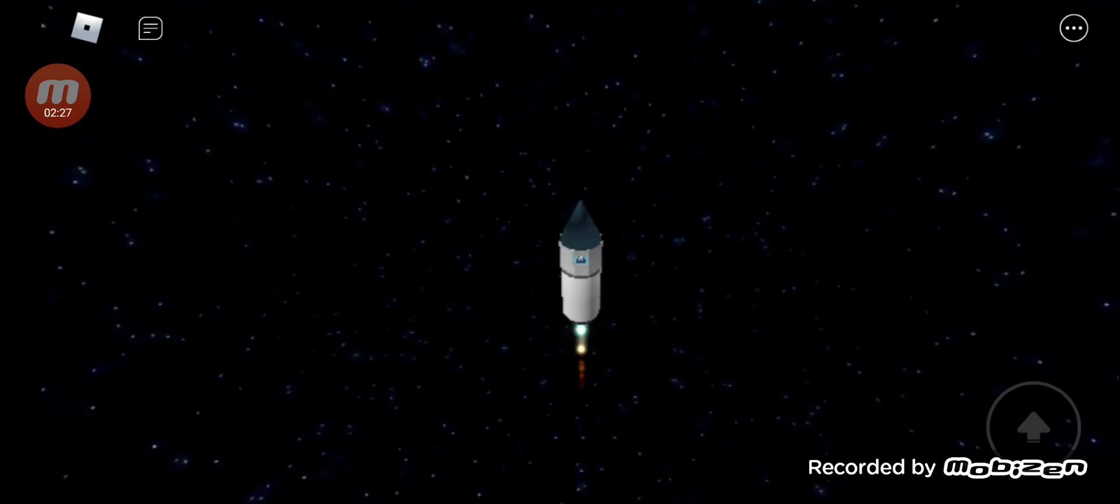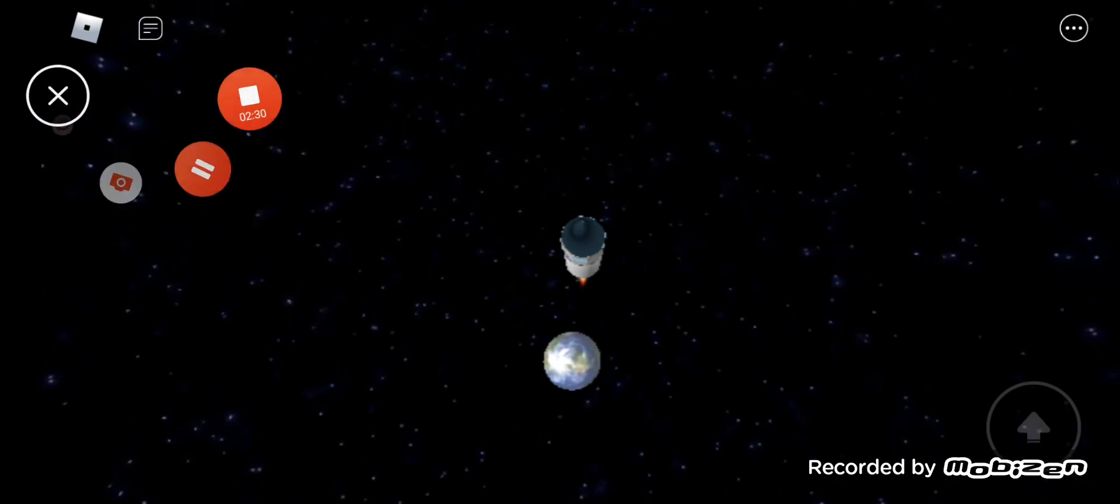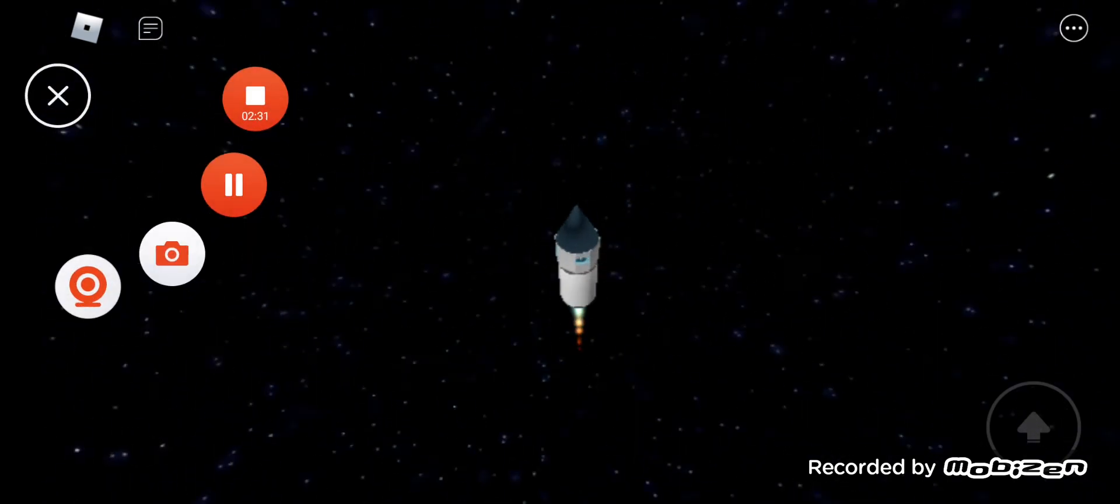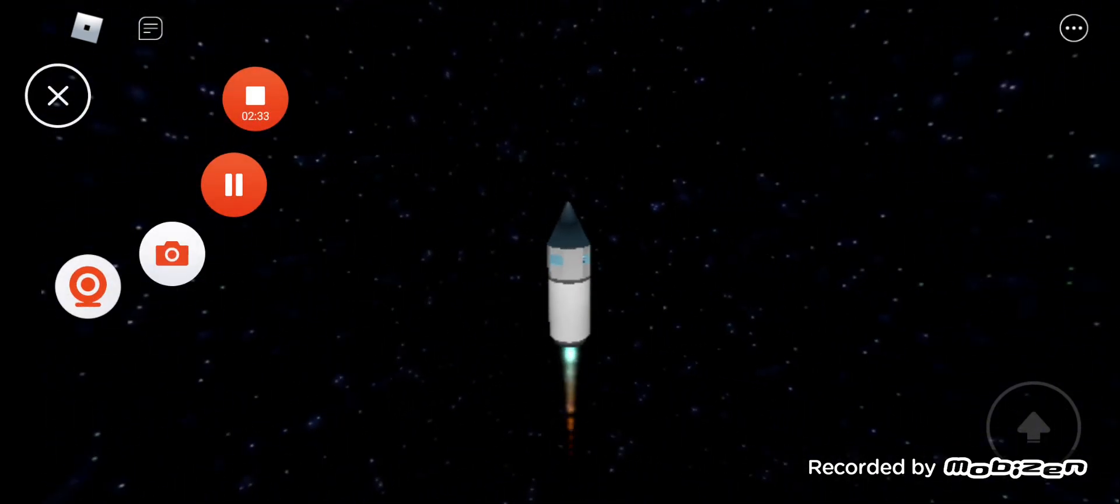One minute 45 seconds since launch. Flight controllers standing by for burnout and jettison of the twin solid rocket boosters, coming up in about ten seconds.